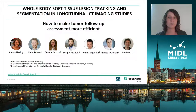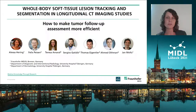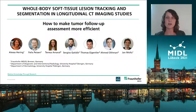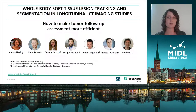In this video, I will first talk about why we need to make tumor follow-up assessment more efficient, give an overview of our method, present our results on soft tissue lesions, and show a demonstrator of how the software using our algorithm could look like in the clinic. Finally, we will discuss open issues which need to be addressed before it can be used in the clinic.